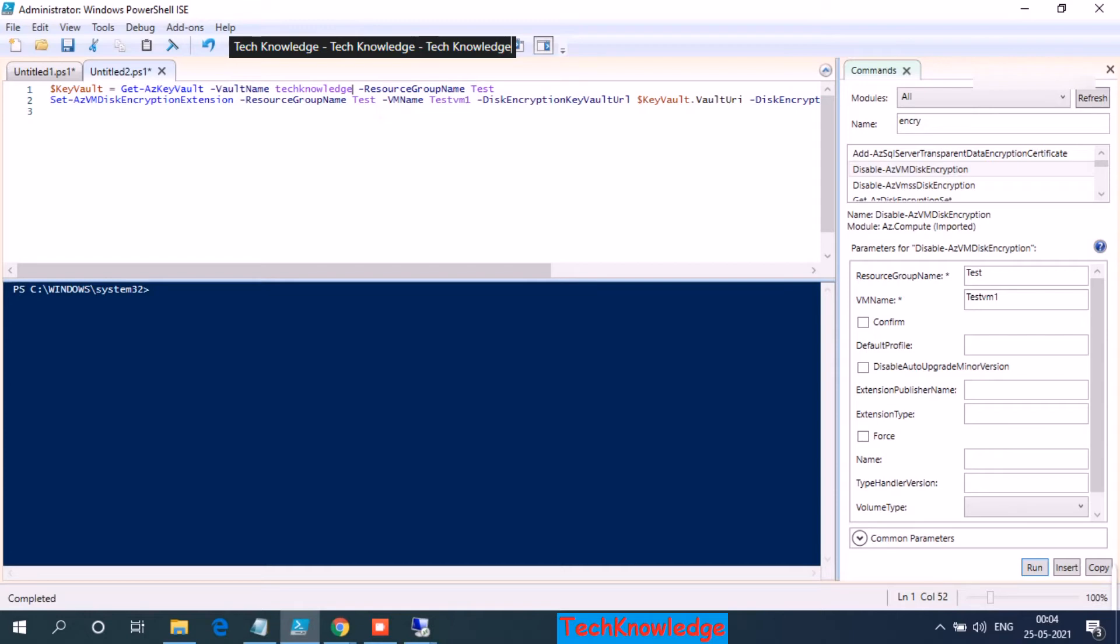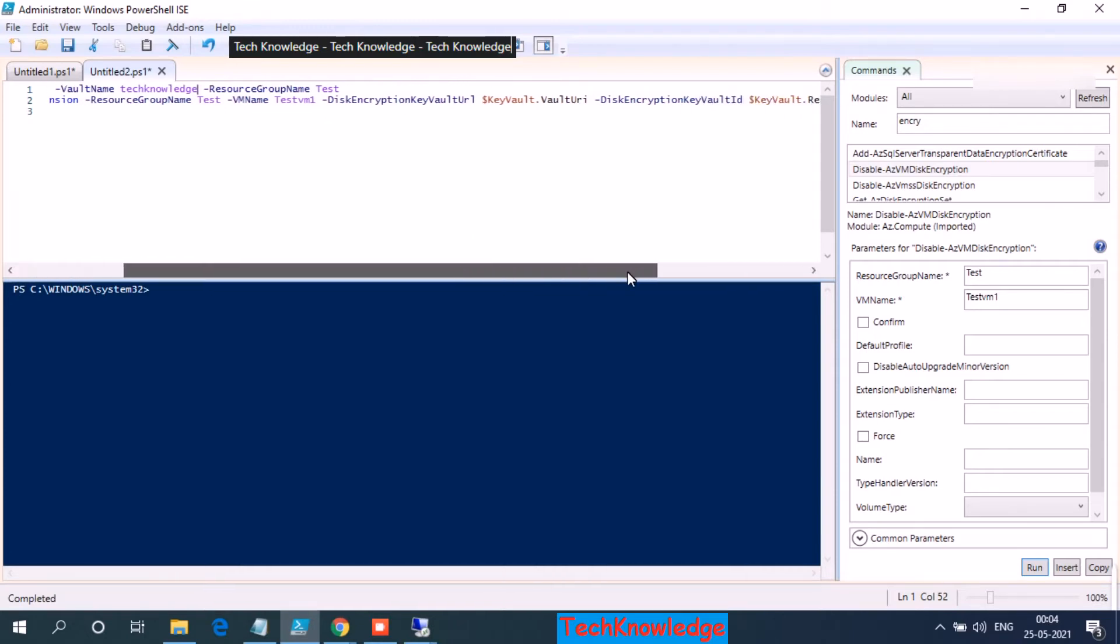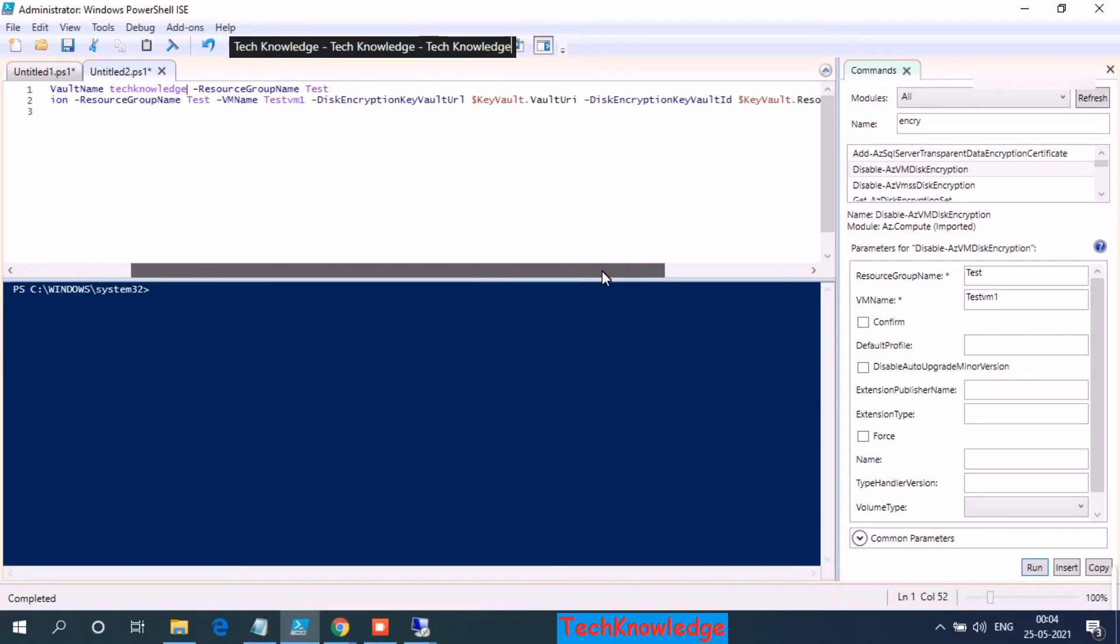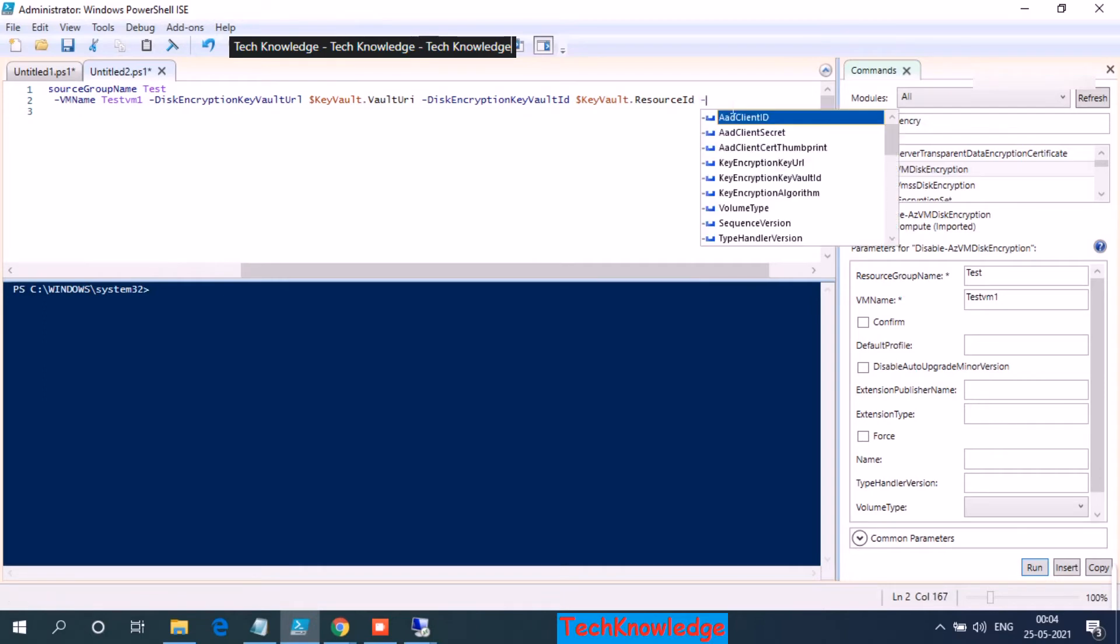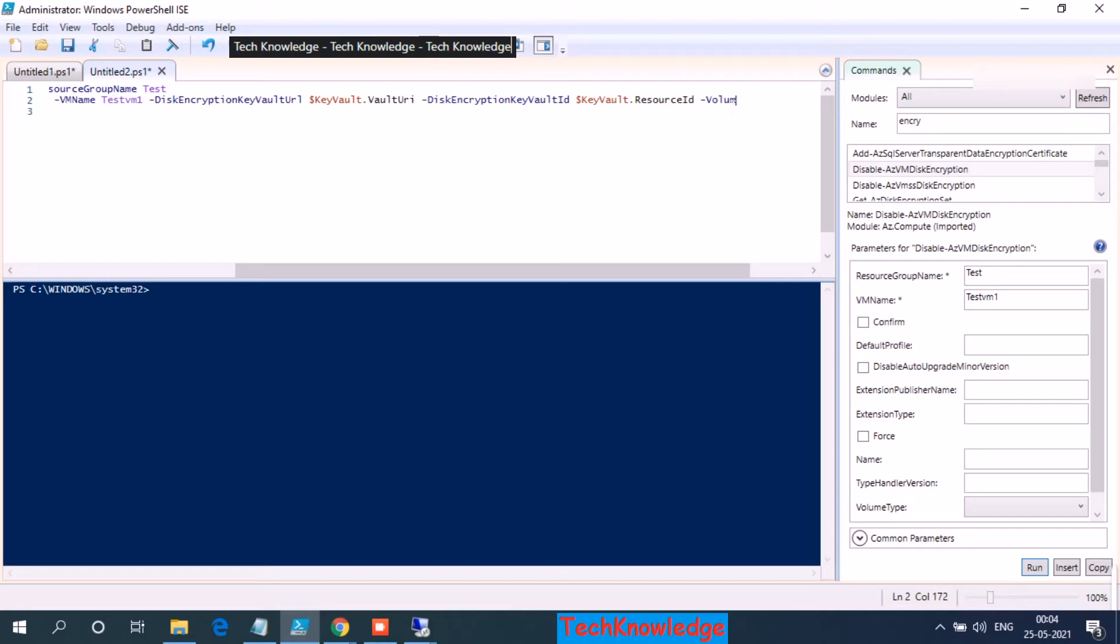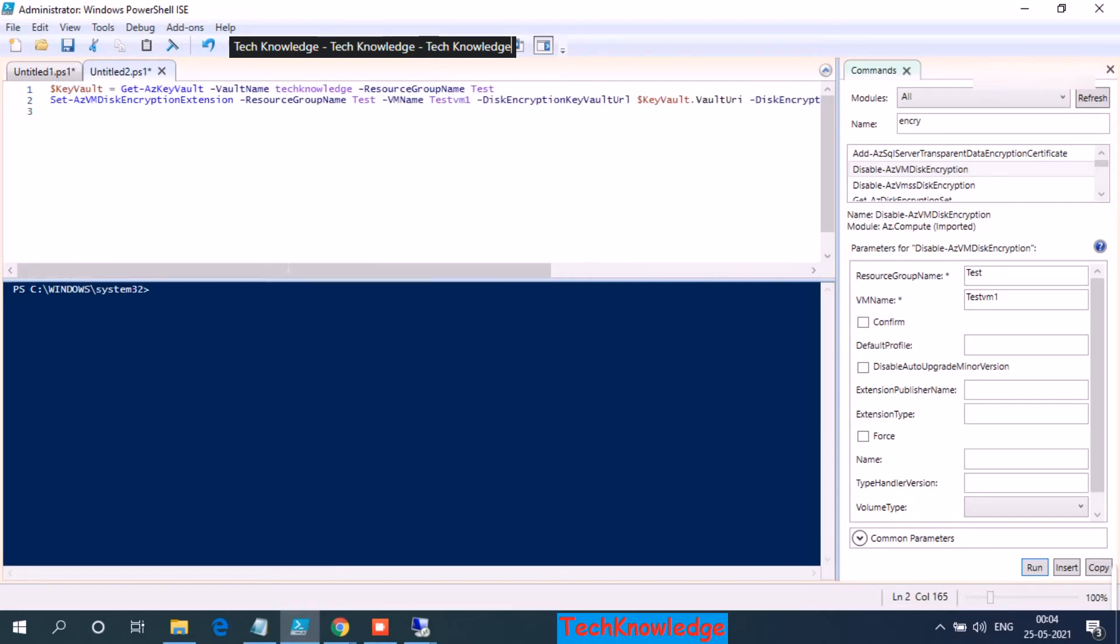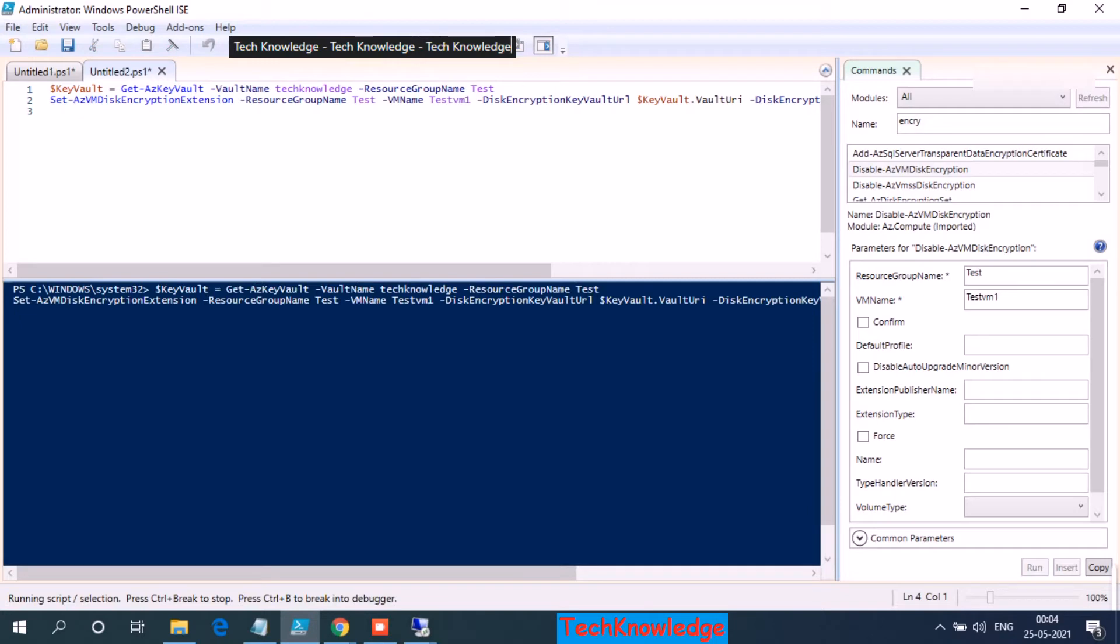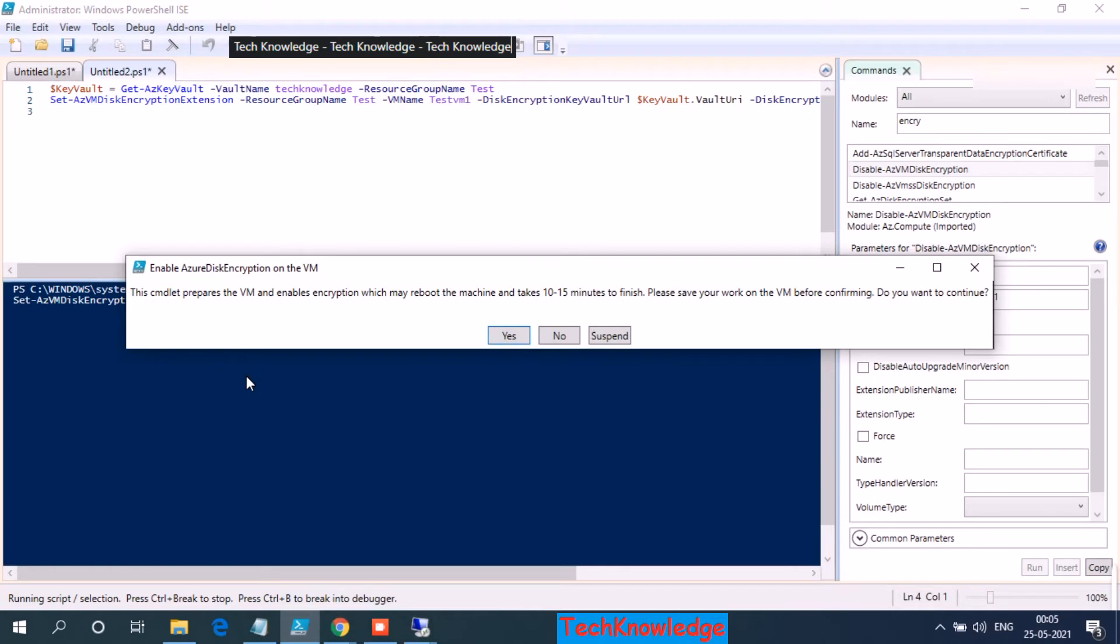The resource group is fine, my VM name is fine. So once again, my key vault name is tech knowledge, resource group name is test. Then I have the command for encryption. The resource group will be again test, VM name is test VM1. And then if I like, I can add another switch for volume if I want to encrypt only the data disk or the OS disk, but in our case we have only one disk so we can skip that part. So click on the run button and the script execution has started. I believe it should take around five minutes or so. So we need to confirm it, click on yes.